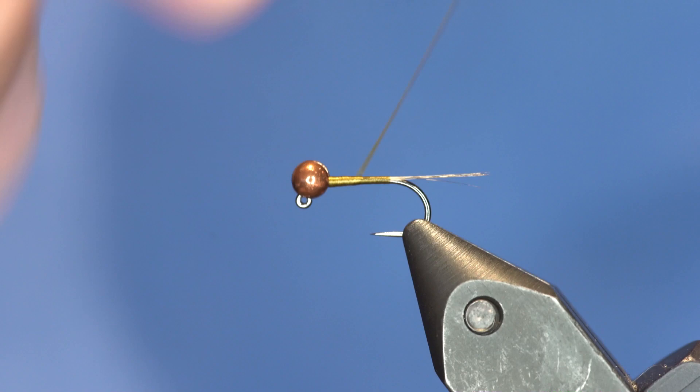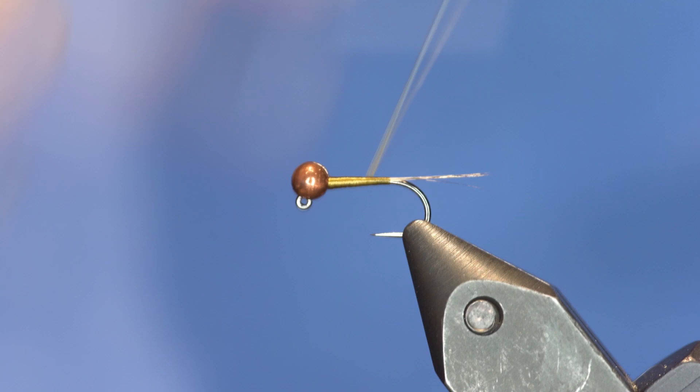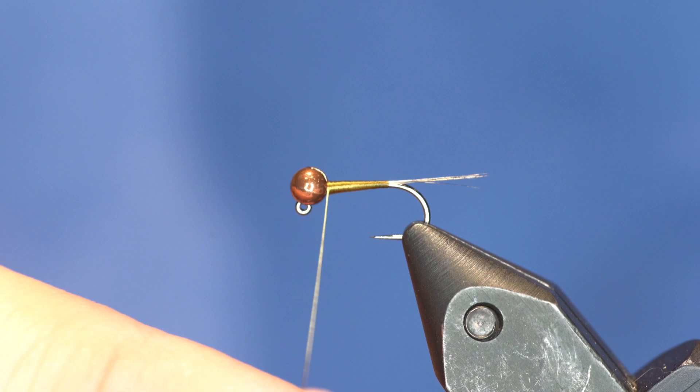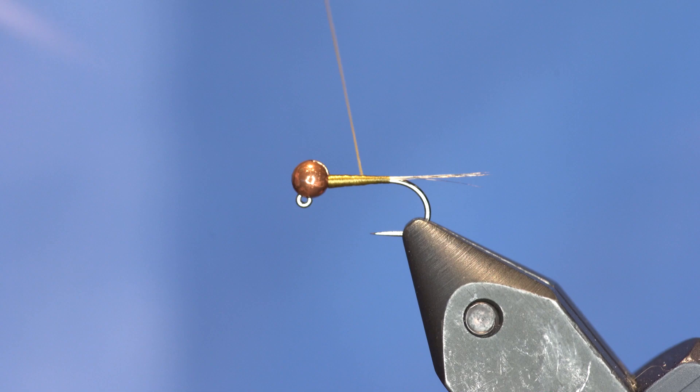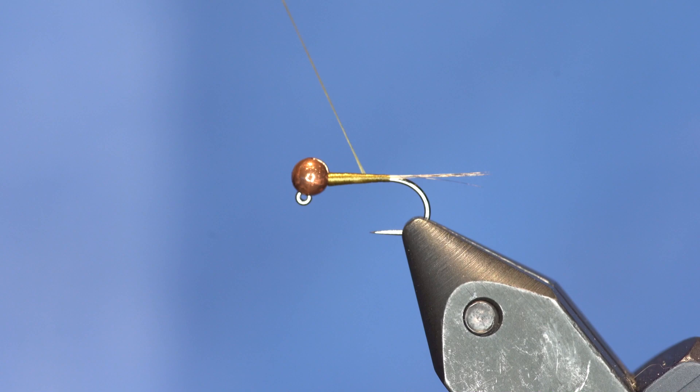So one of the tricks here to get a nice, even taper is as I'm wrapping it backward, if I were just to stop right here and start wrapping it back forward, you can see it makes a little tiny bump. So I'll back that off. And as I'm wrapping, I'm going to take a really wide wrap down and then a wide wrap back up, if that makes sense. And that will kind of even out that slope a little bit.